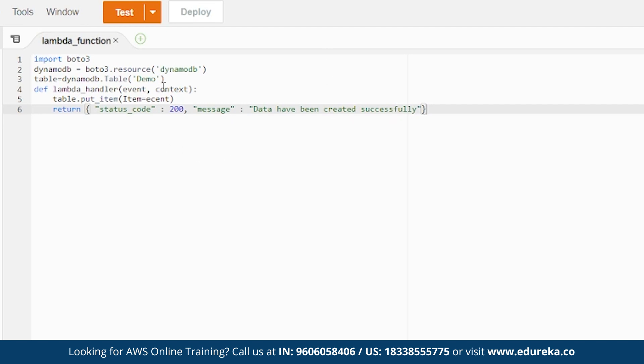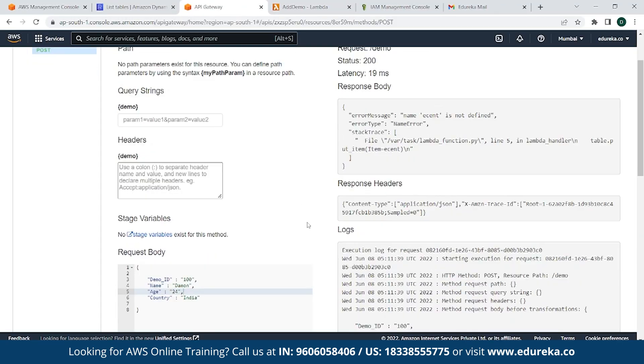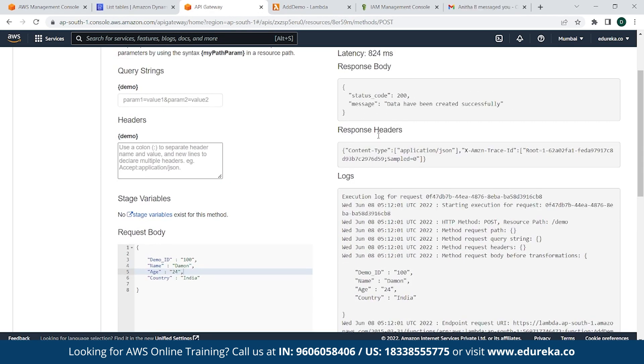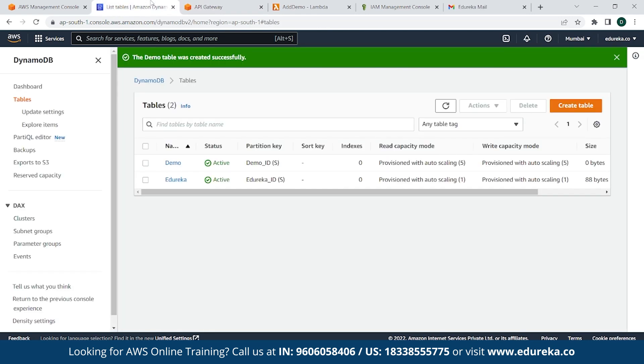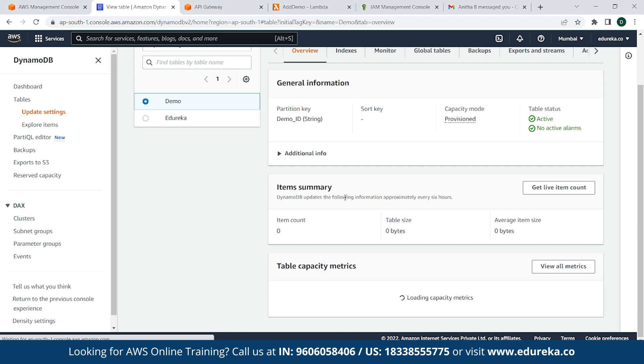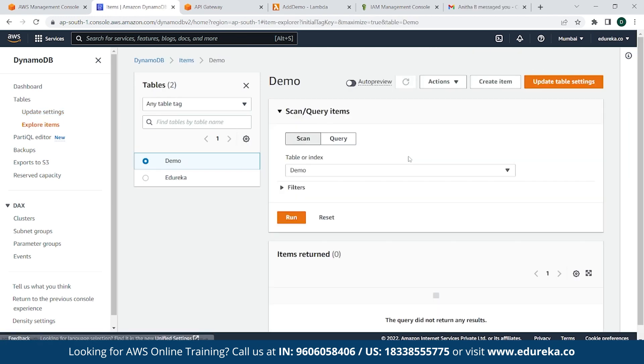As you can see, there's some error. So we go back here. Table.put. Oh sorry, it should be event. So simply click on Deploy, go back to API Gateway, click on Test. As you can see now, the status code is running and data have been created successfully. The next thing you need to do is check if this data has been input in our database. So simply go to DynamoDB, click on demo.